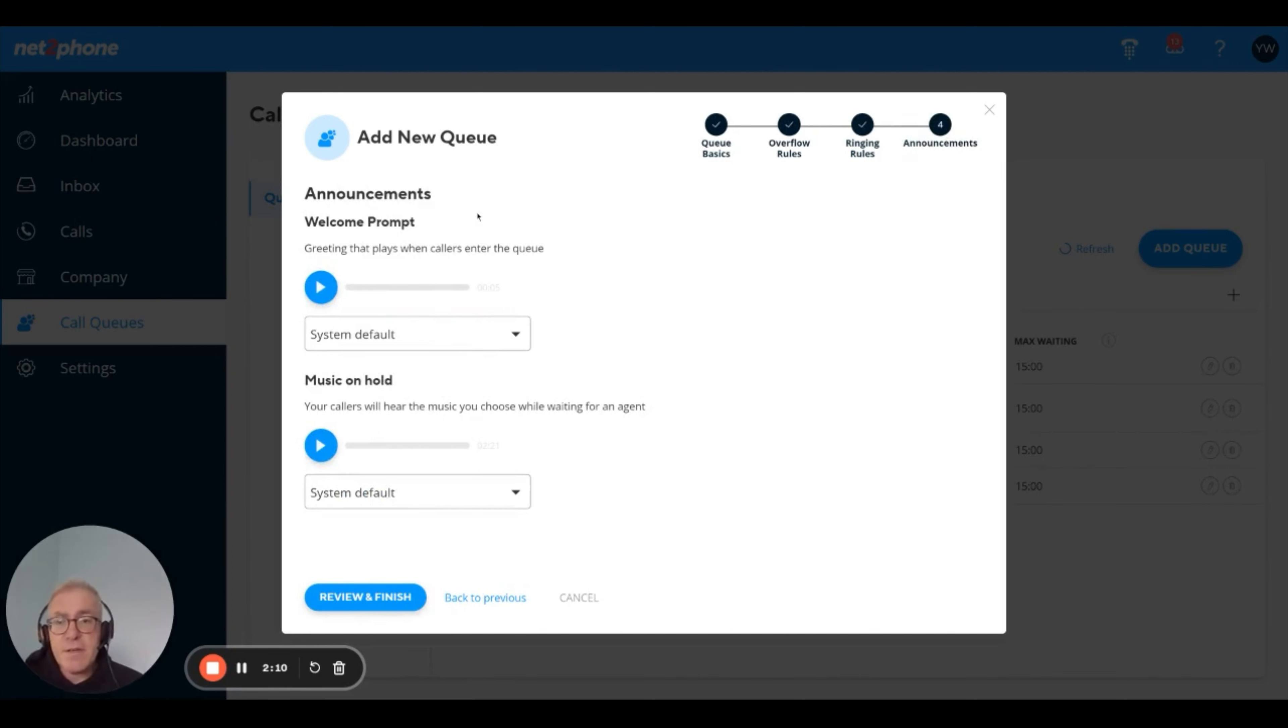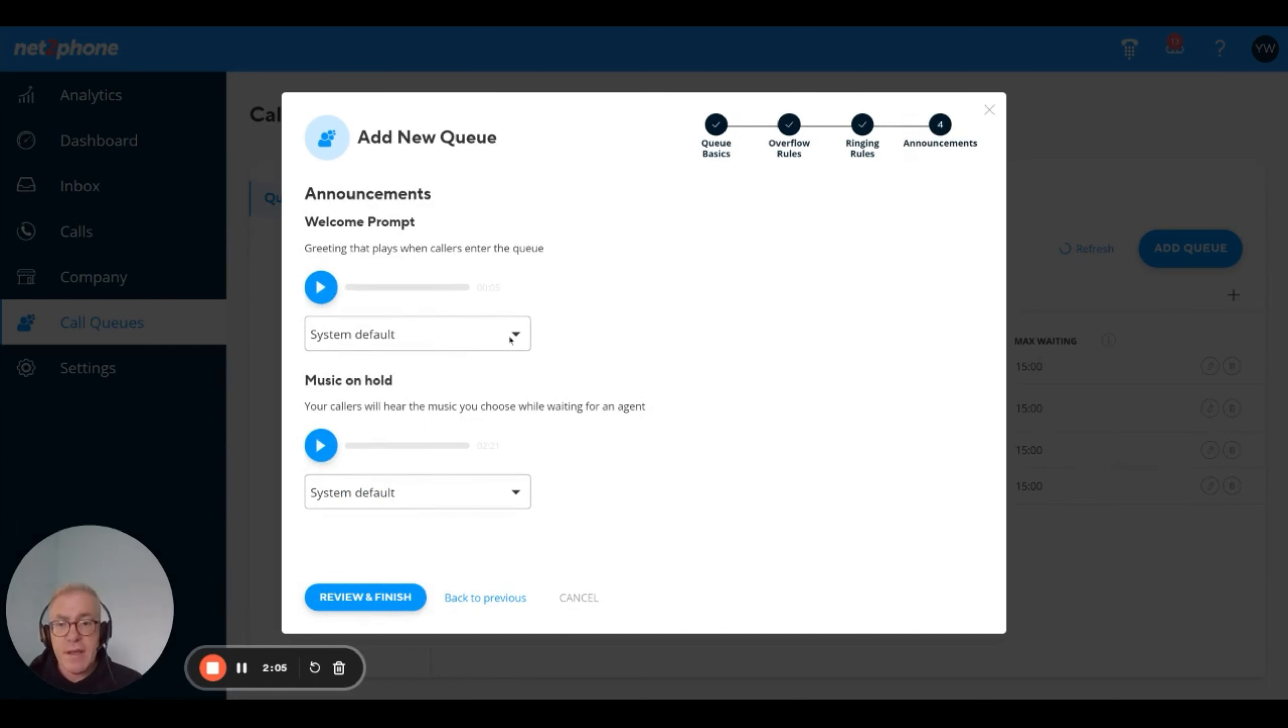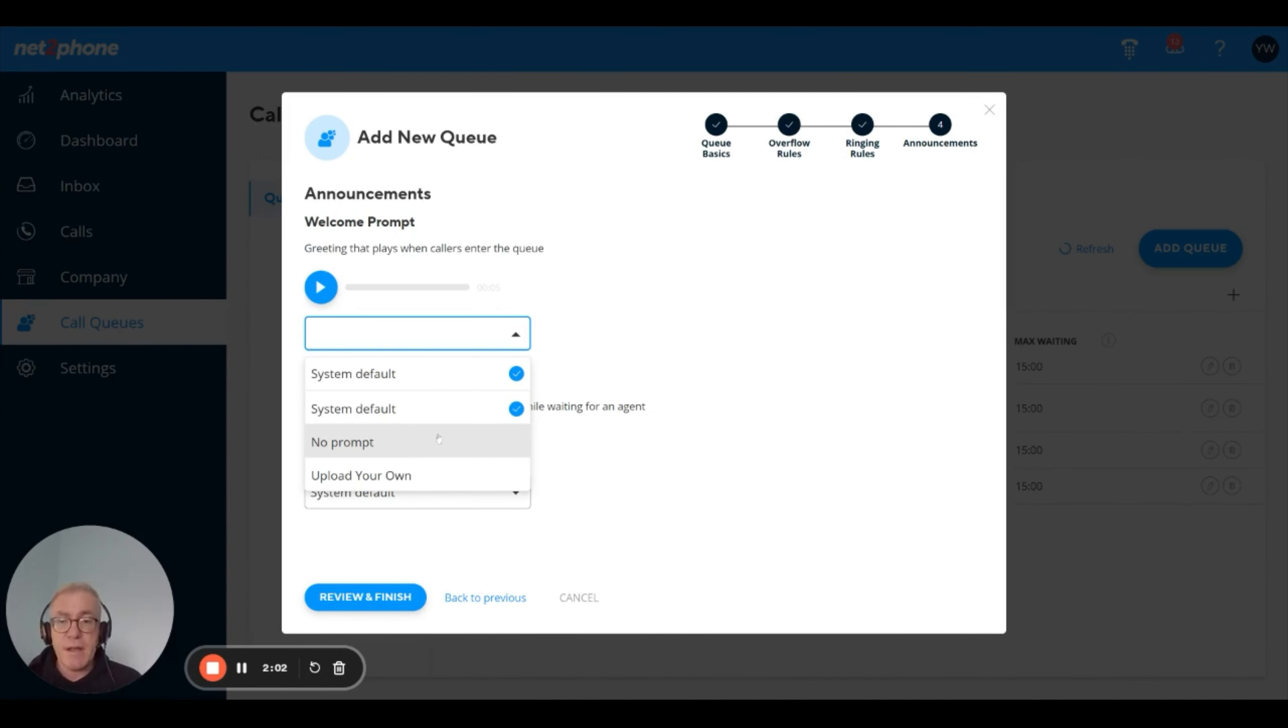Next, you can choose your welcome prompt. Welcome prompt is what greets a caller when they enter the queue. You can choose your system default, no prompt, and others that don't play anything or upload a custom one. In this case, just to keep it quick and simple, I'm going to use the system default.